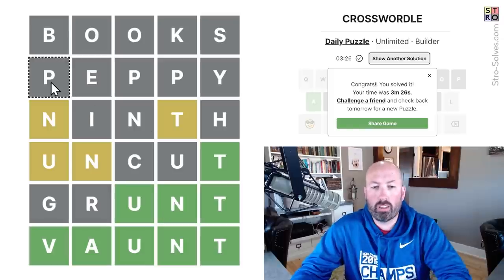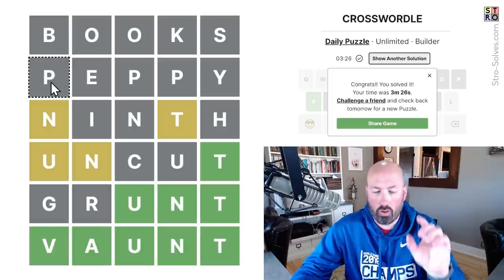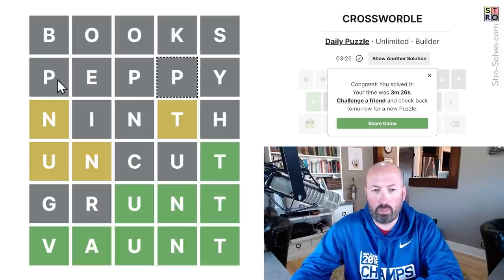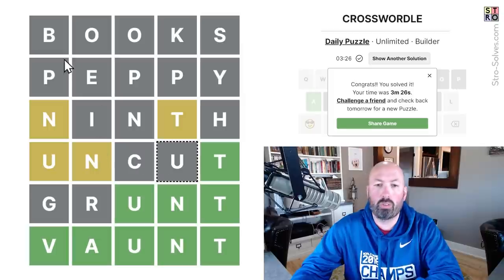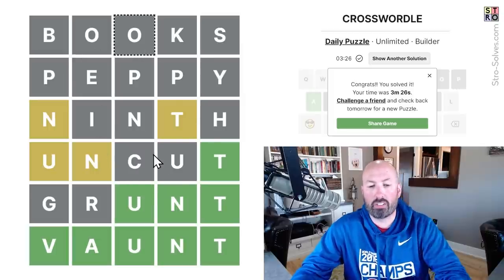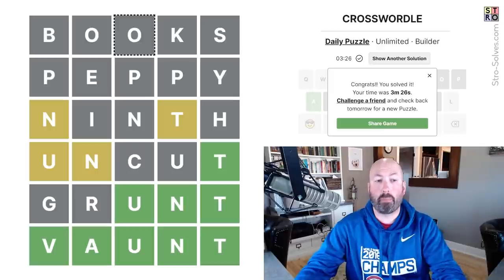Really, the biggest key to Crosswordle is using repeated letters. If you can do "peppy" with triple P, "ninth" with two N's, "uncut" with two U's, "books" with two O's — that helps a lot because it just leaves you so many more options on the other words.